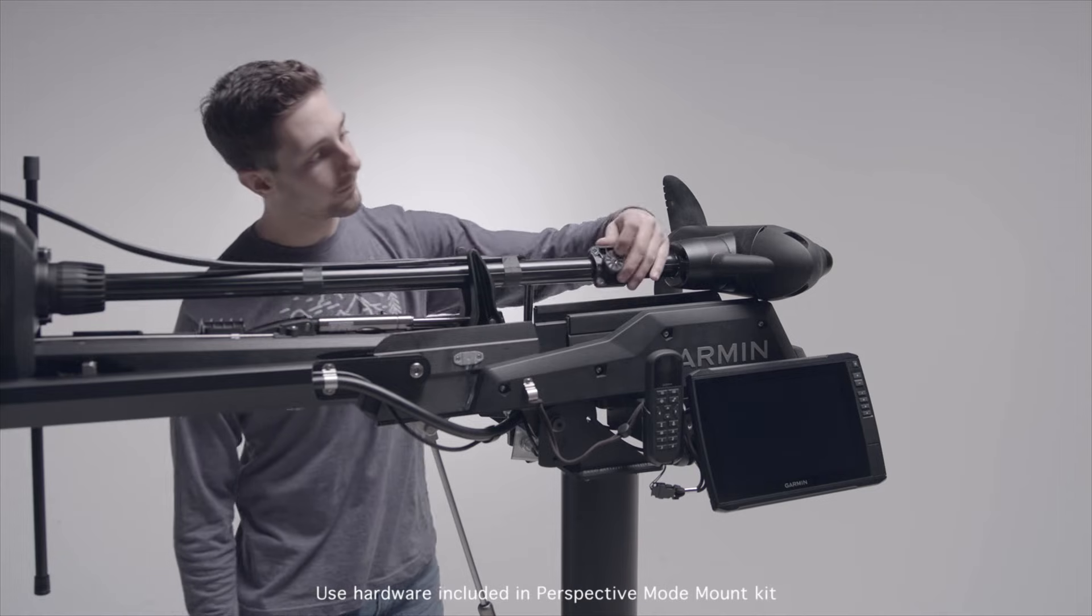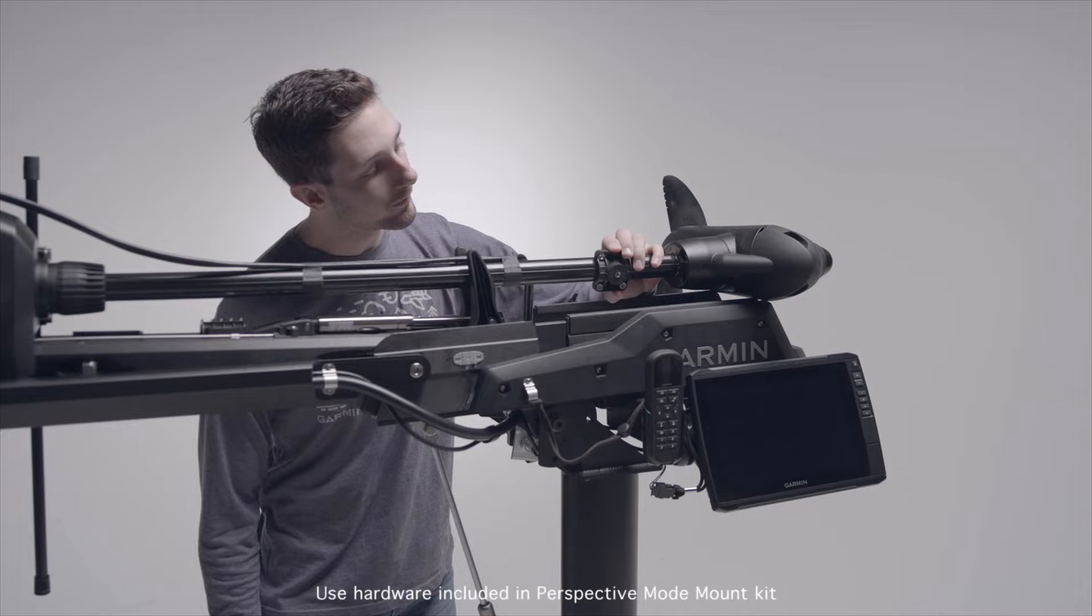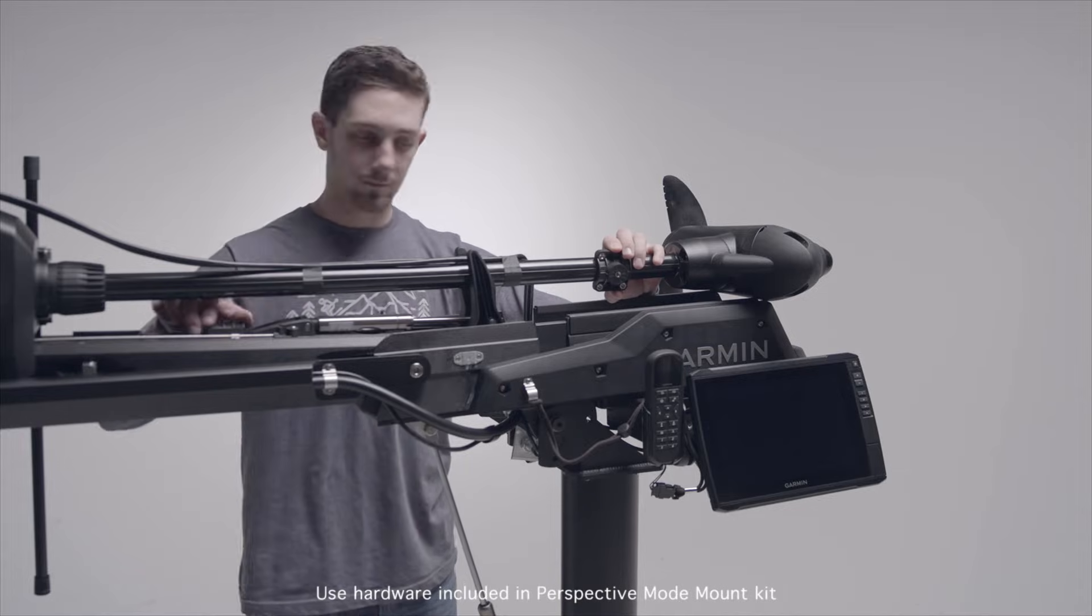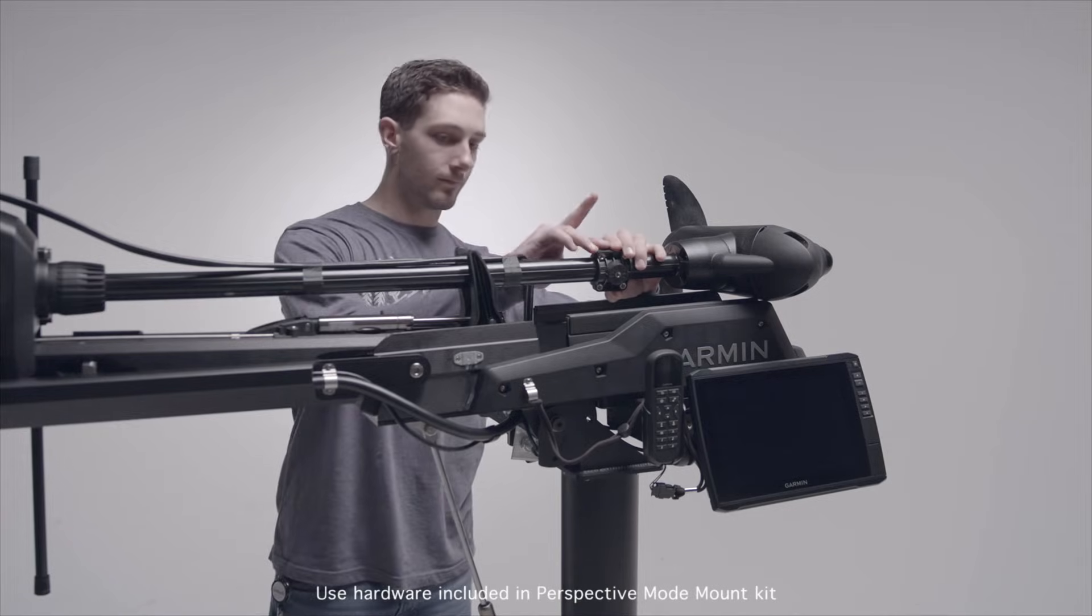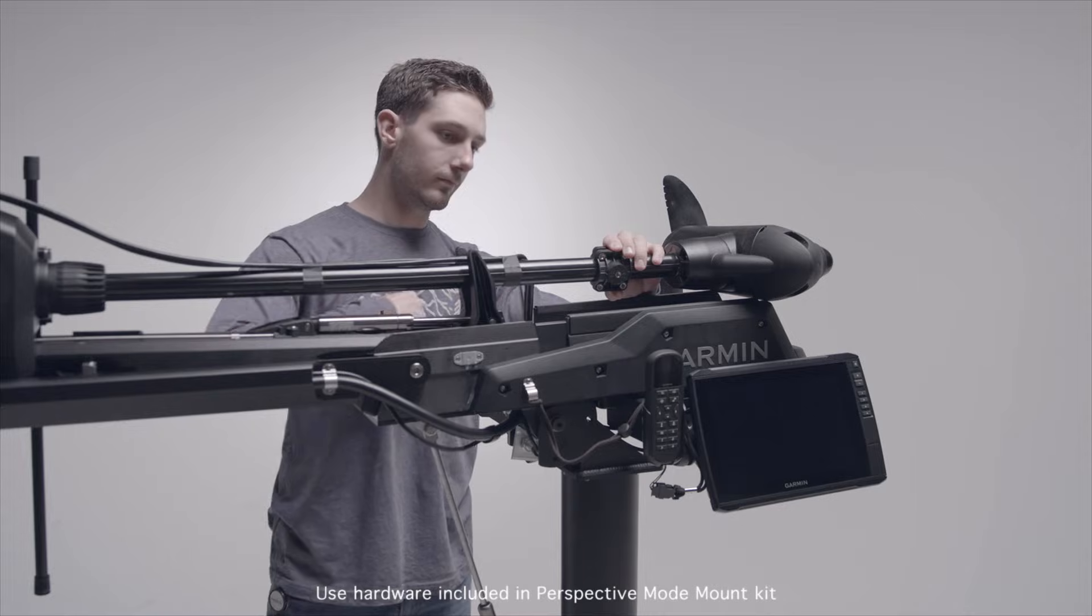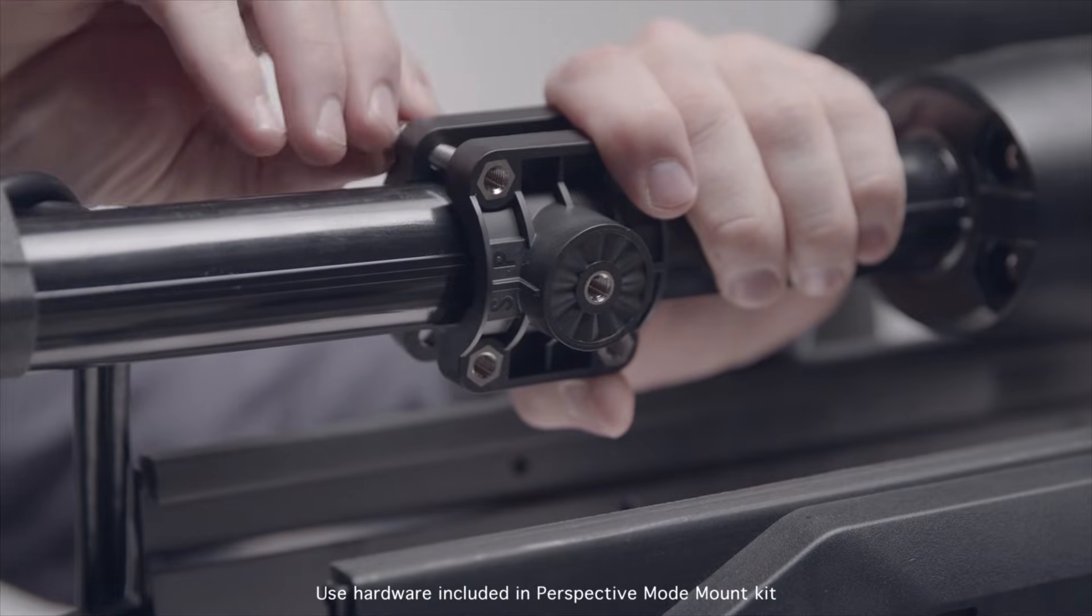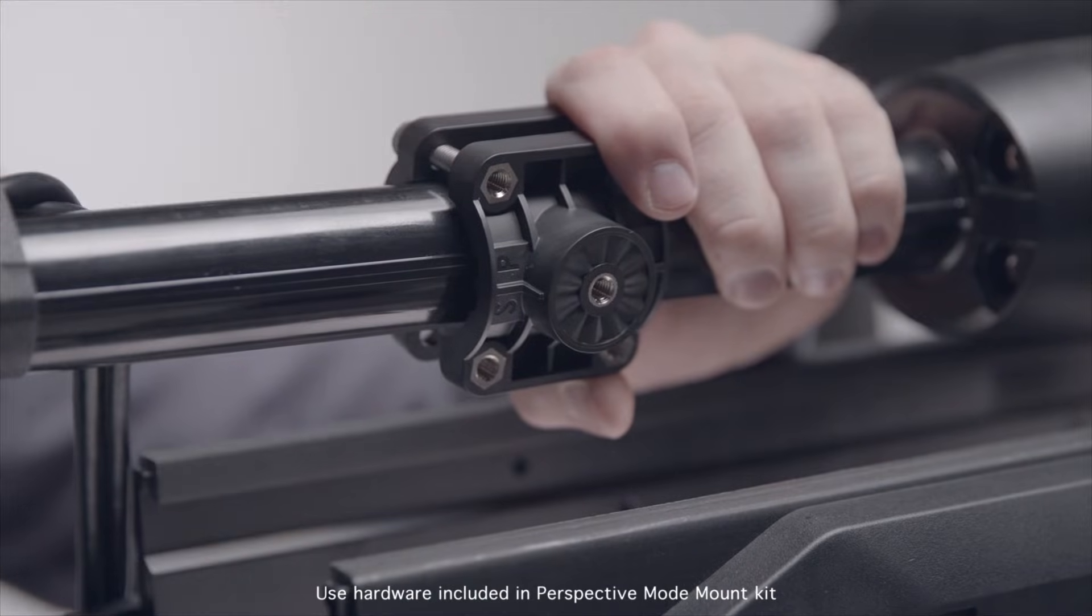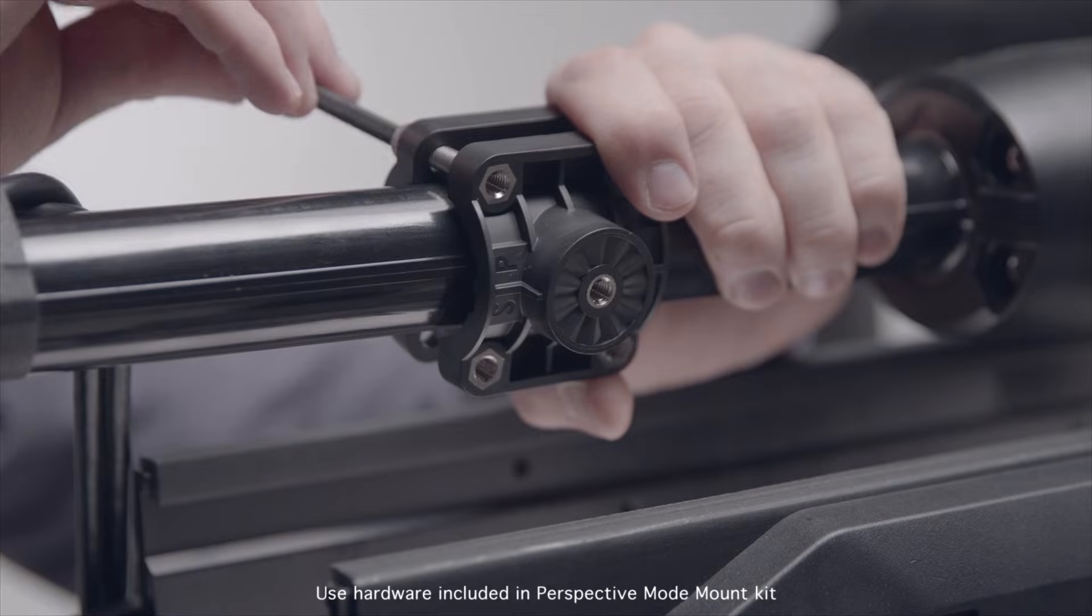First, install the mount onto your trolling motor, either port or starboard side, depending on which side your motor is installed and if the prop stows in or out. Wrongful installation can lead to damage to the transducer or boat.